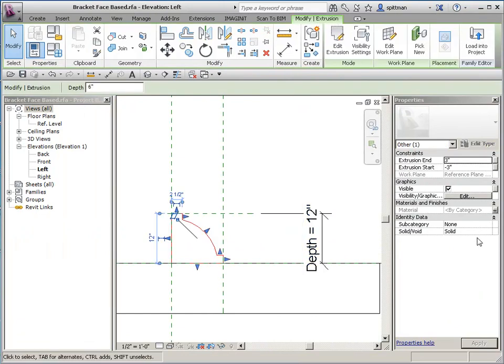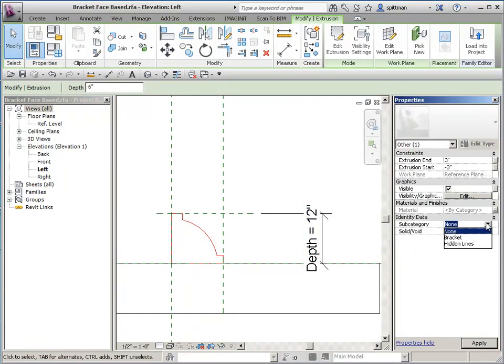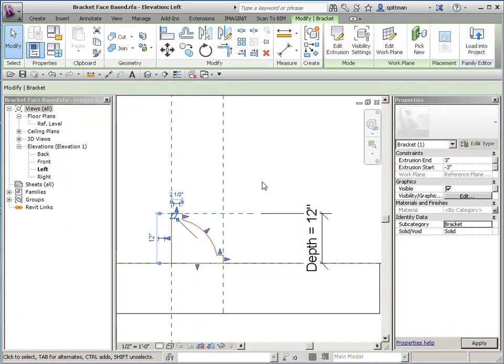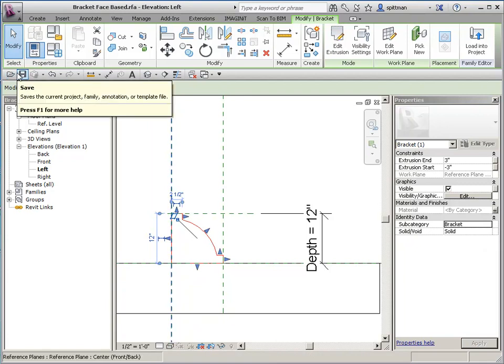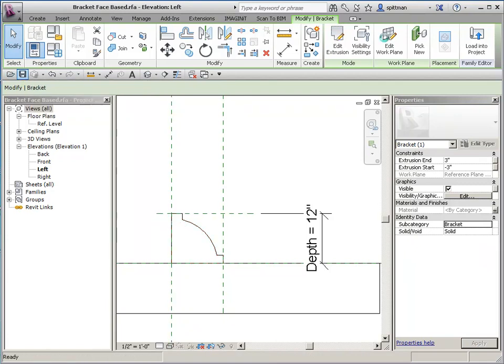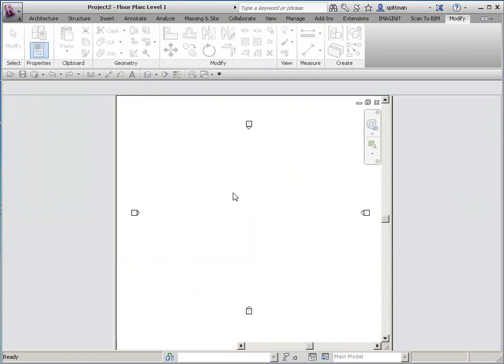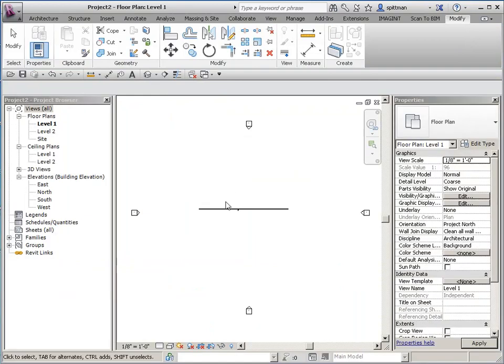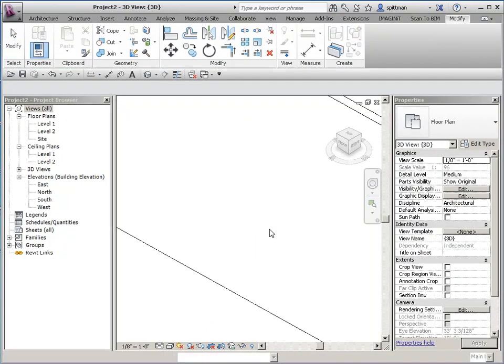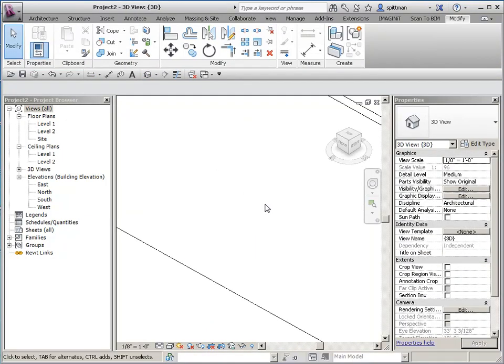And let's go in here and fix that. Because I want to be able to control that. OK. So let's save again. Load in our project. Overwrite. And we'll take a look at 3D. And it's gone because I've turned off that subcategory. So there you go.